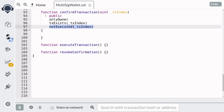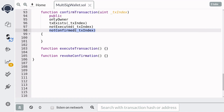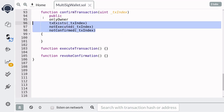If the transaction exists, then it should not be executed yet. And also, the owner should not have confirmed the transaction yet. So this means that the owner will only be able to confirm a transaction once. These modifiers are not yet defined, so let's now write the code.